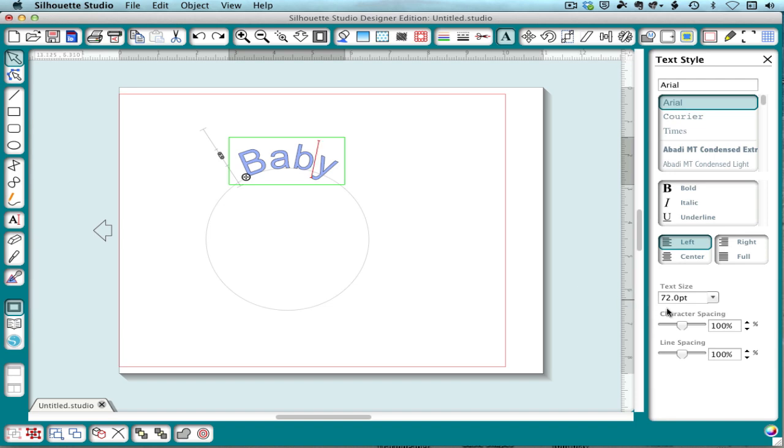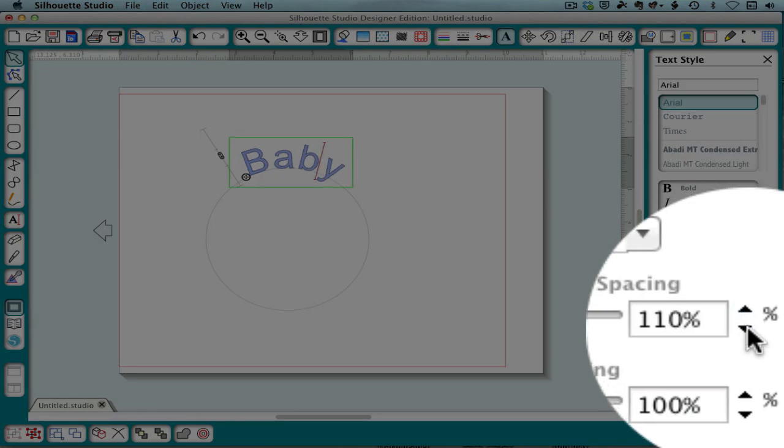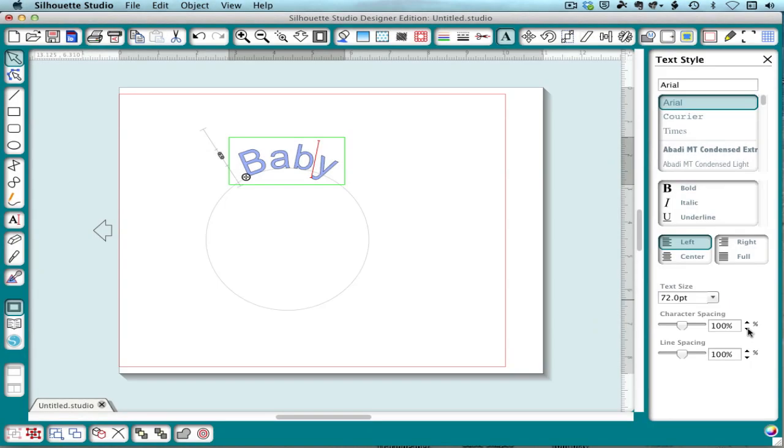While the text is on the path, you can change the character spacing, which you often want to do because the curvature will affect that.